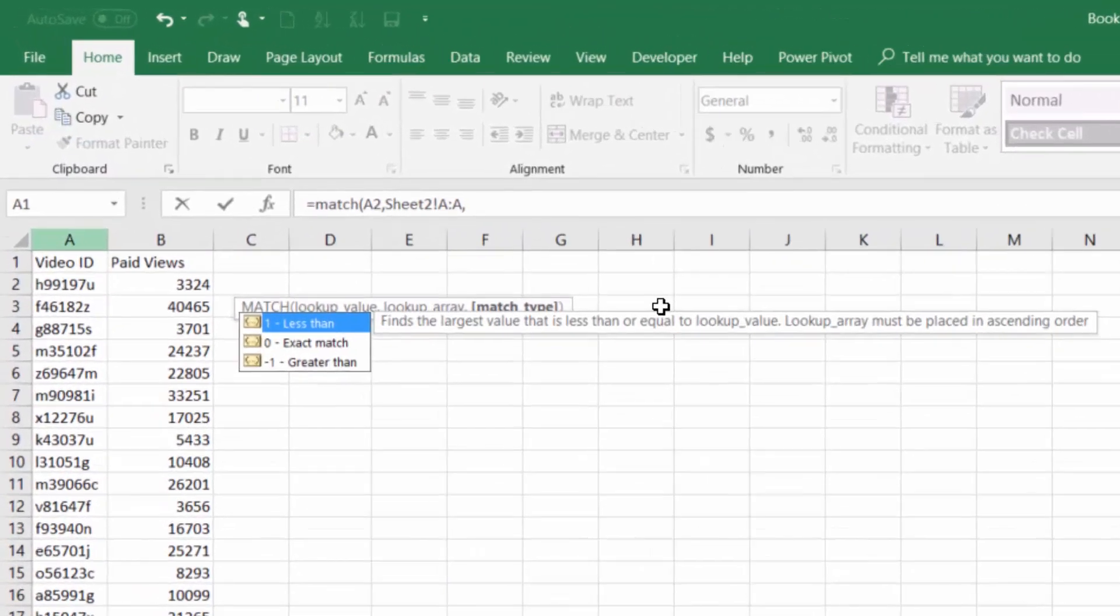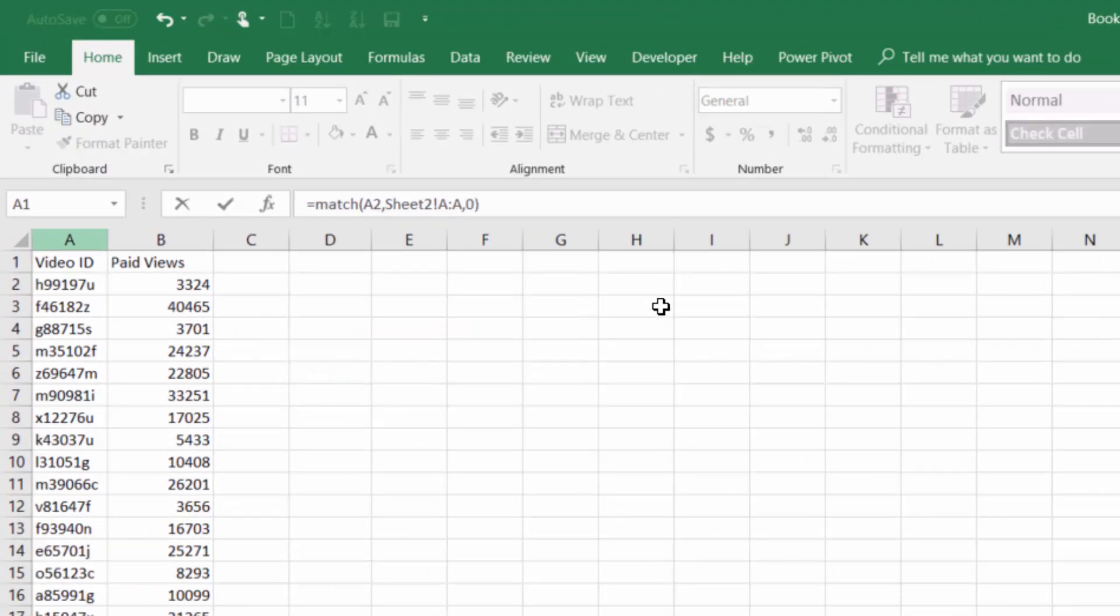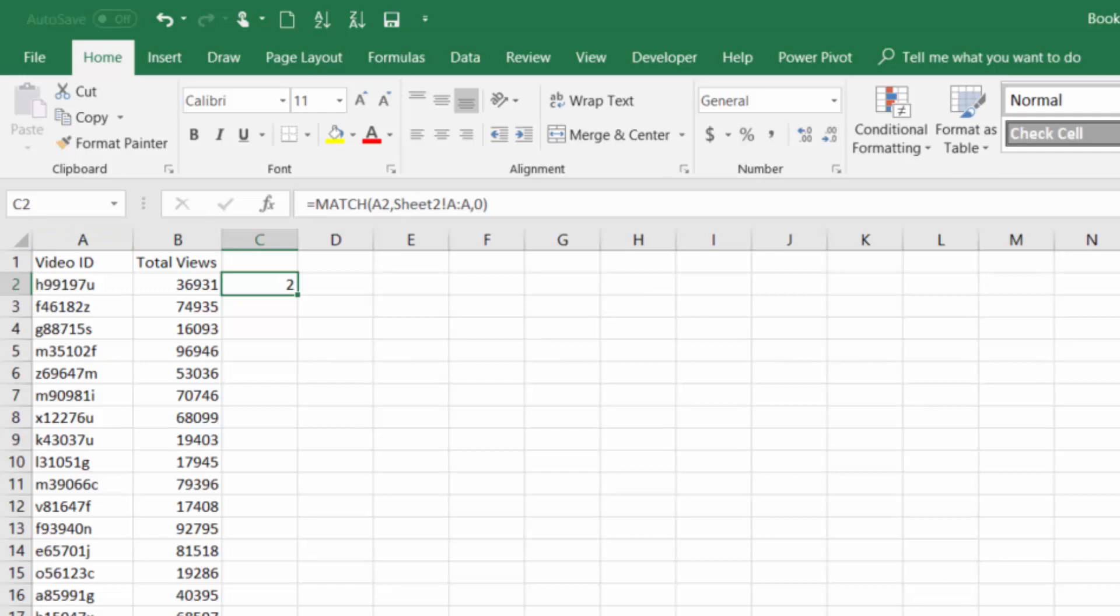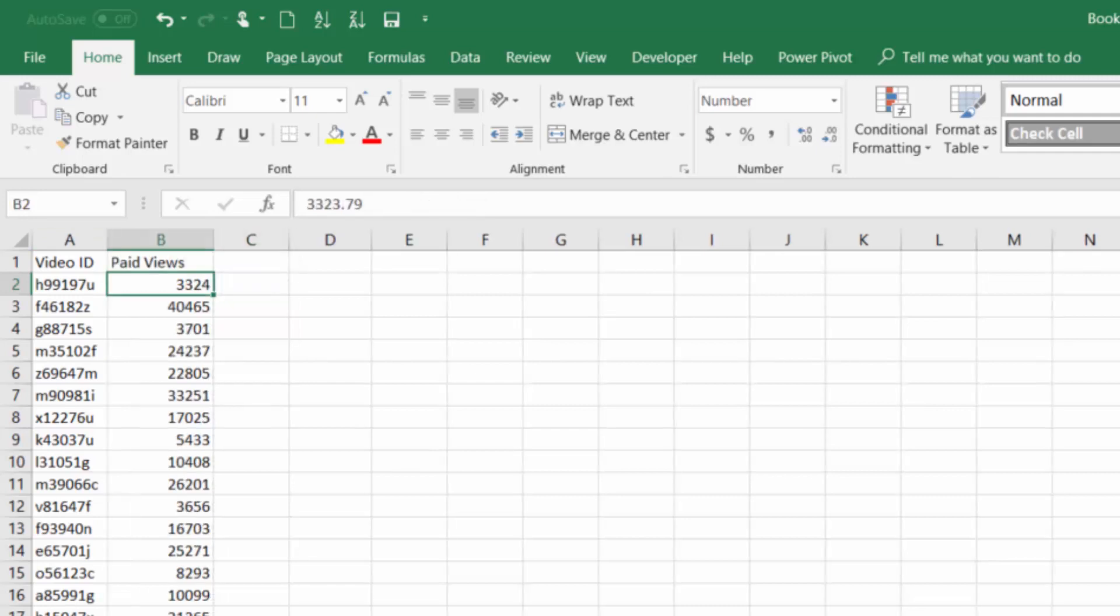The last argument you provide is a zero for an exact match, and we get the number two. The two is the row in which the MATCH function found that result. So if we go over to our other tab we'll see that the video ID is in that second row.